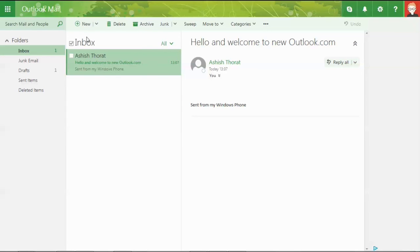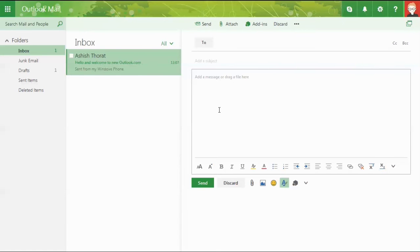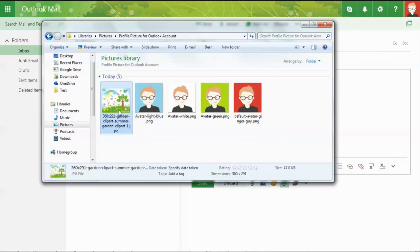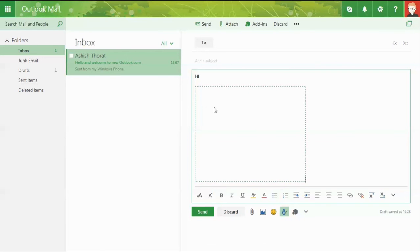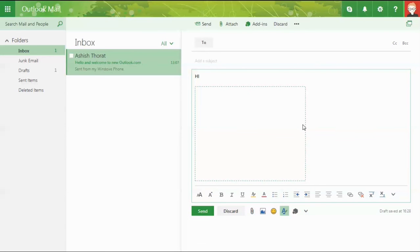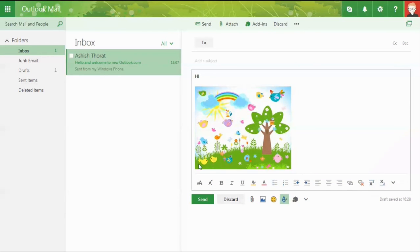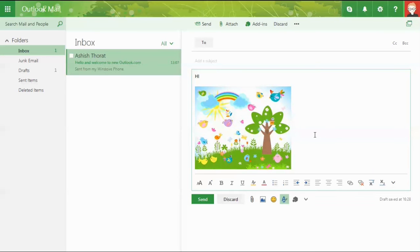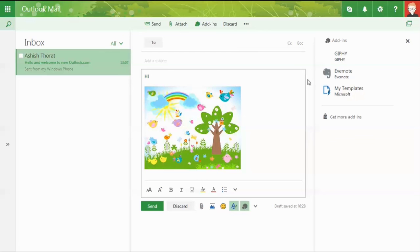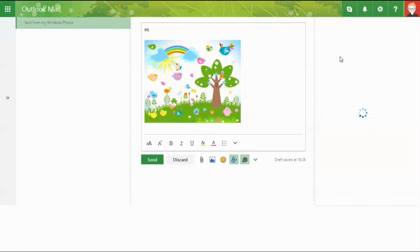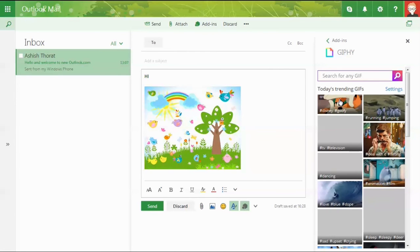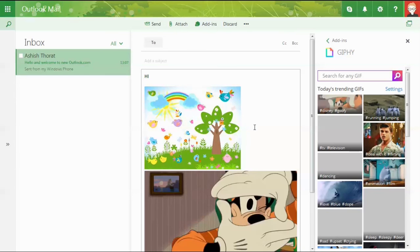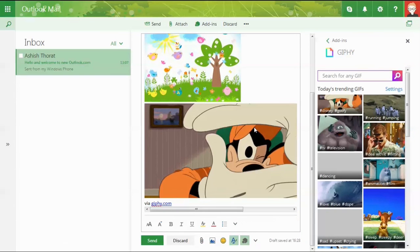A new feature allows copying and pasting images directly into your email body. When composing a new email, just copy an image from your machine and paste it into the email. You can resize or delete images. You can also add images from add-ins like GIPHY - select whichever GIF you want and it gets added to the email content.